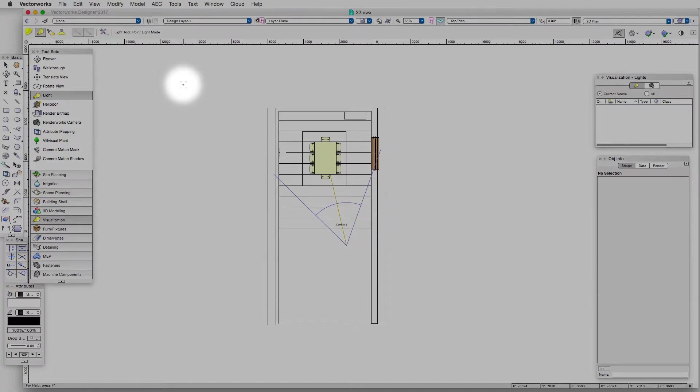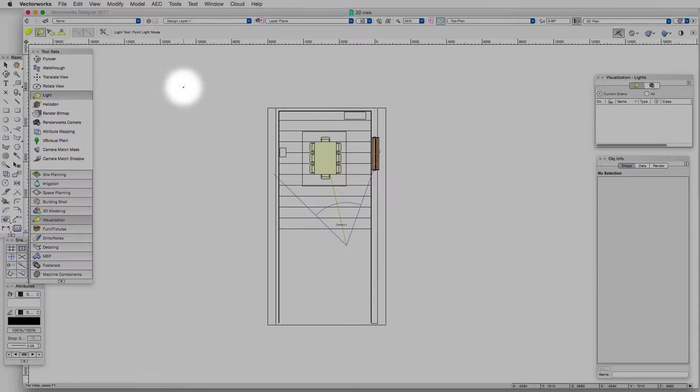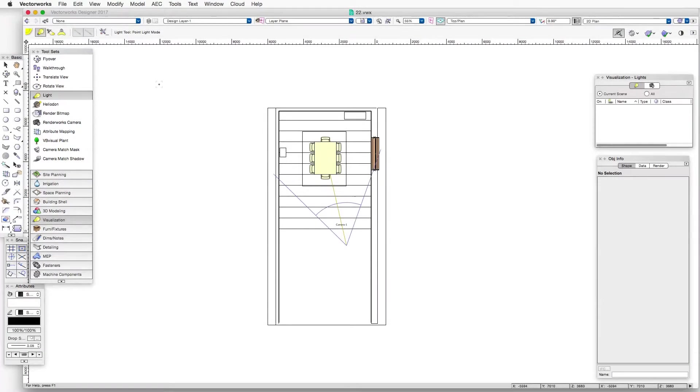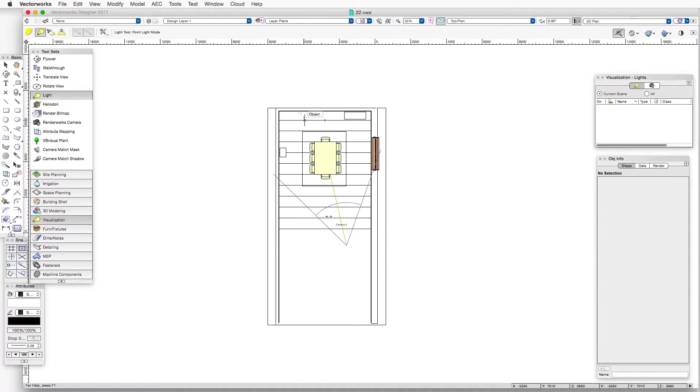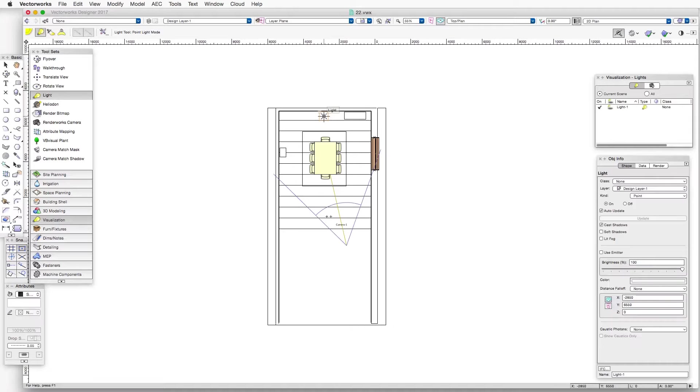You can see that the cursor has changed to a small crosshairs, that's indicating that the tool is now active, and we'll just go into the scene and click once to place a light, and there's our point light.